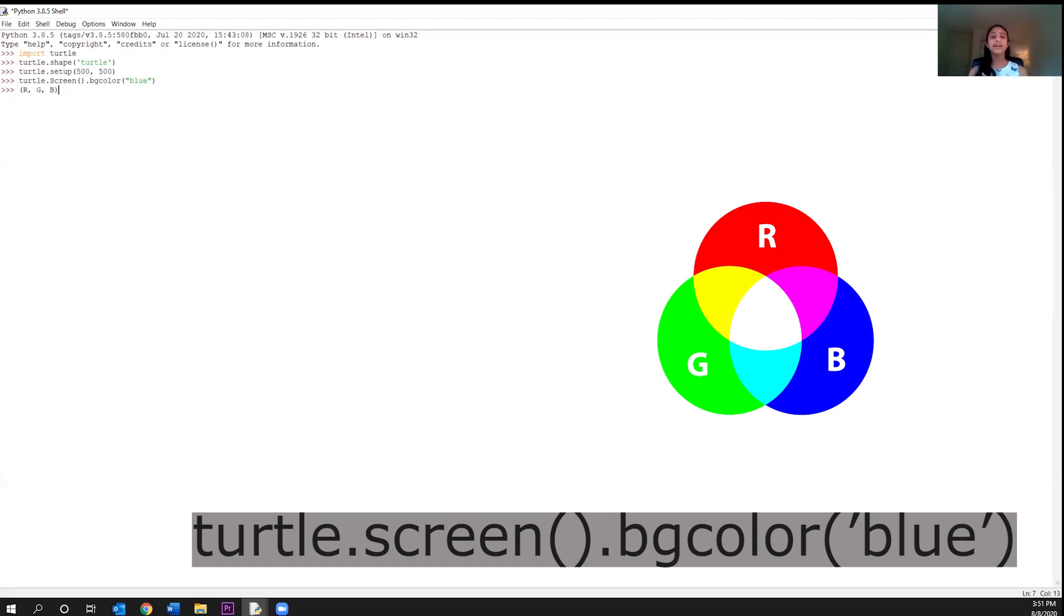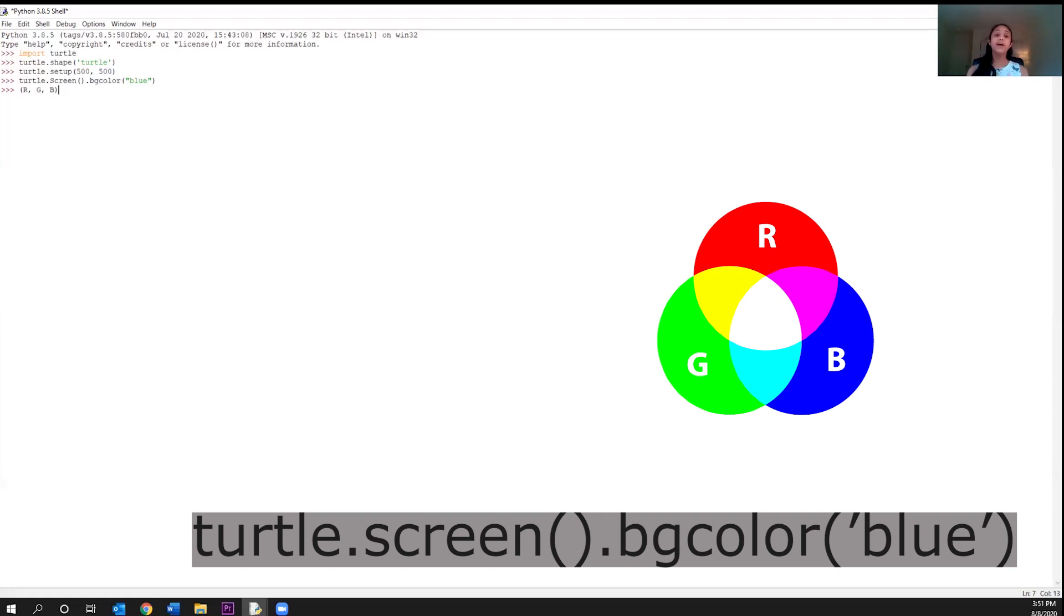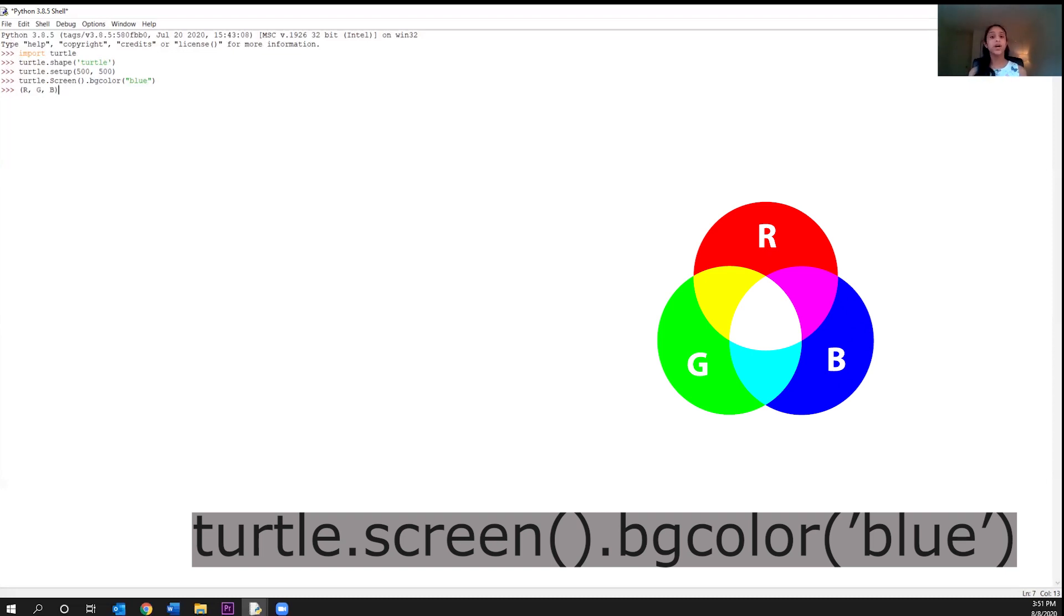And lastly, to create a total blue, you would give the maximum amount of blue, no red, and no green. So zero for red, zero for green, and 255 for blue. So now I've just showed you or said like how the code you would write to create the maximum amount of each color. But why is the maximum amount 255? Well, let's explore a little deeper.